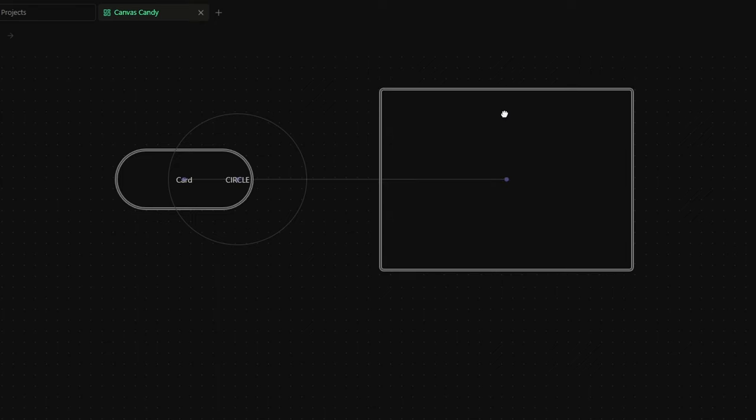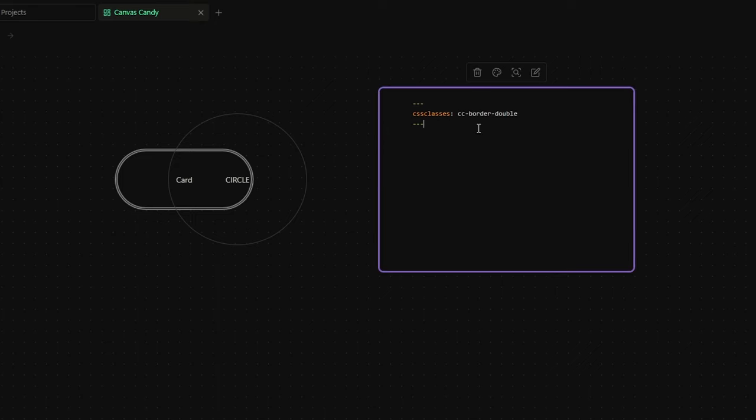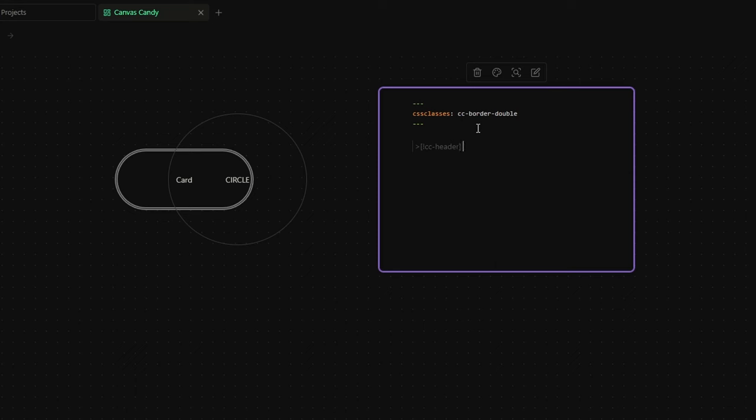Now, how can we add a title section and a footer section to our card? Well, it's very simple. And this time, we need to use the callouts. To create a callout, you just need to use the greater than sign and inside the square brackets, you need to write an exclamation point, follow it by the name of the callout. That for the header section is cc-header.